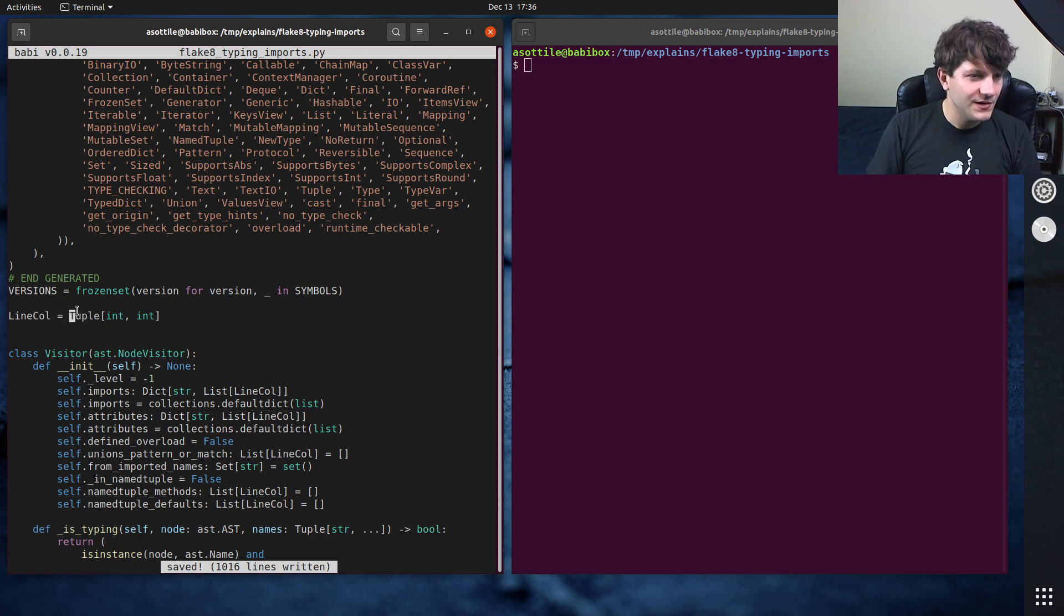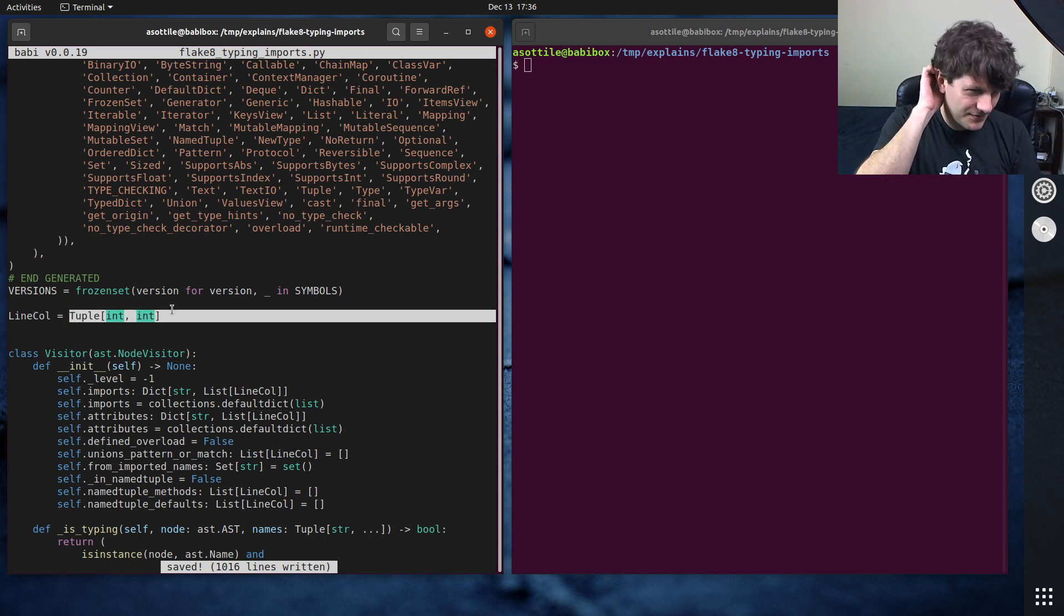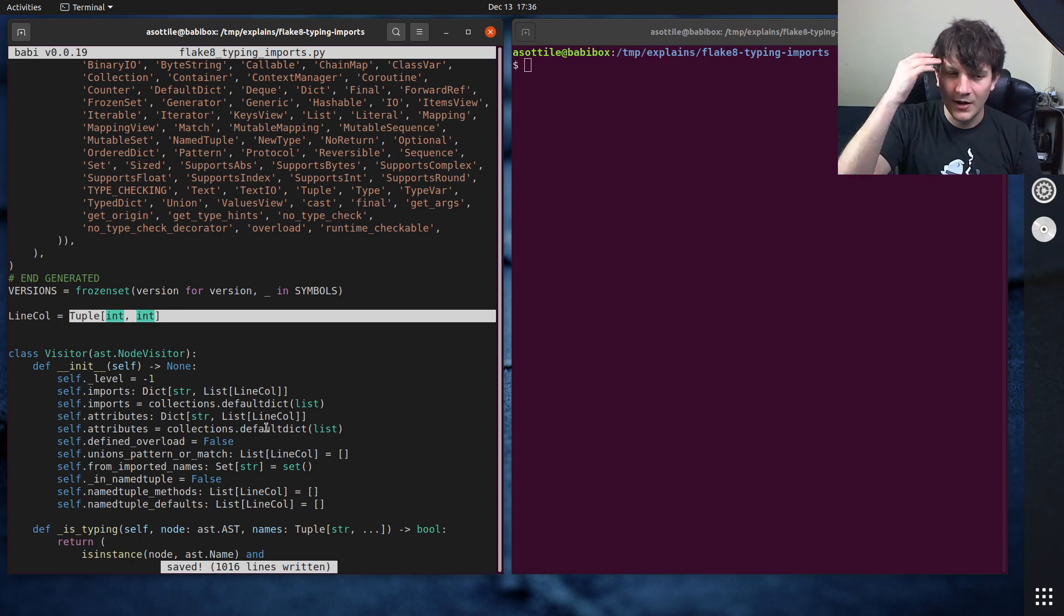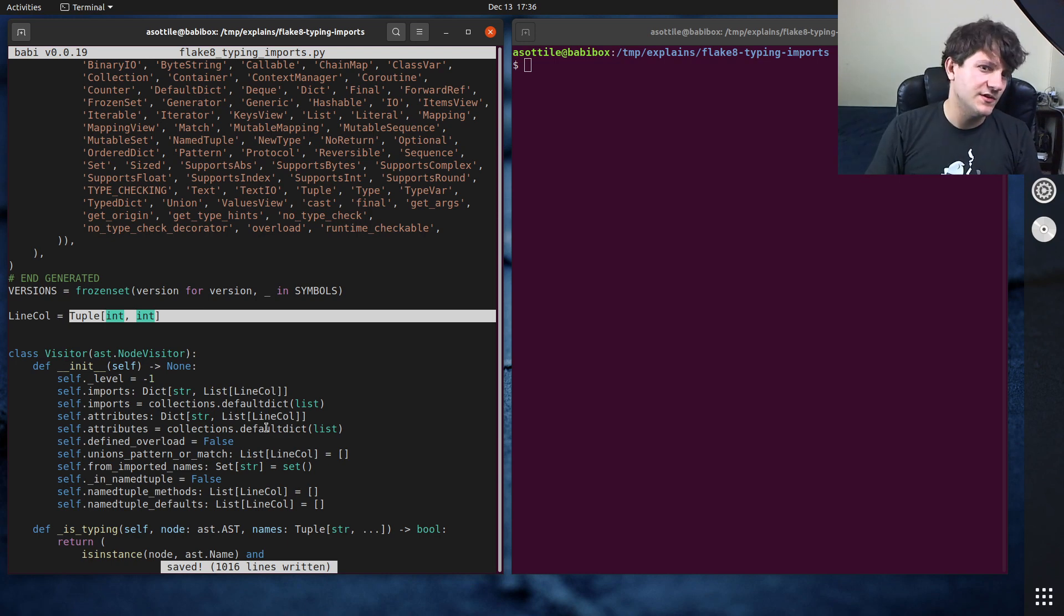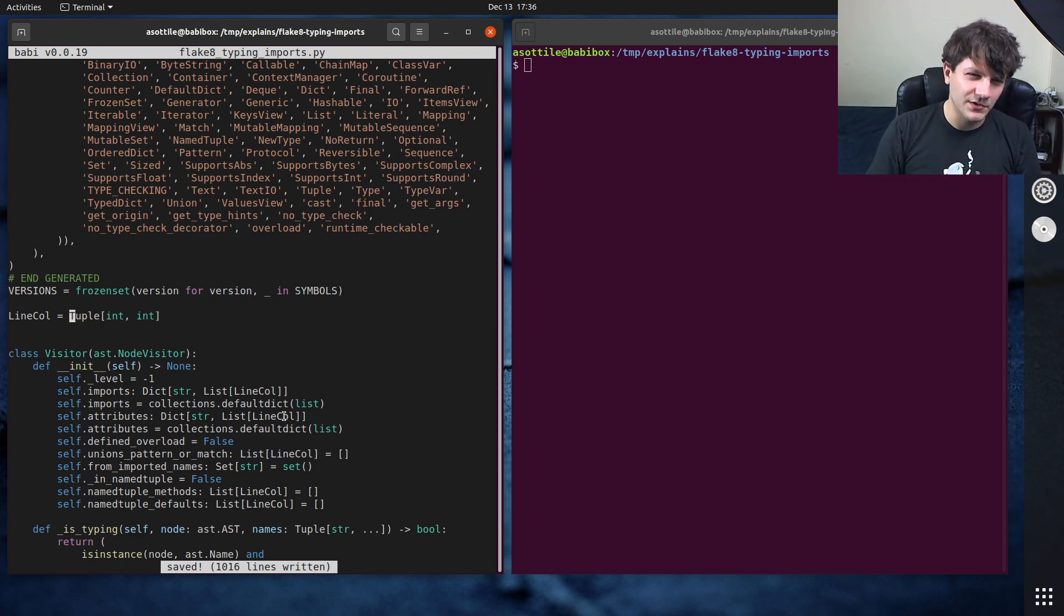Like you now have to say oh well what the heck is line col, find the alias for it. Oh it's up here, it's a two-length tuple of integers. Oh okay I'll mentally substitute that in my head, so there's a little bit of cognitive overhead here.